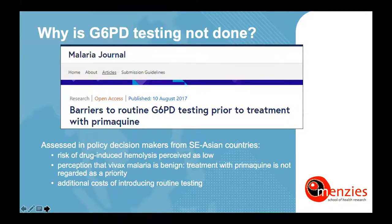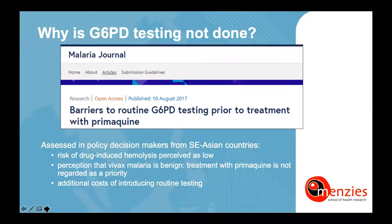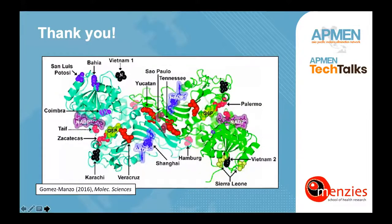This was assessed in interviews with policy decision-makers and healthcare deliverers in Bangladesh, Cambodia, and China, where no testing is done, as well as in Malaysia, where testing is done routinely. Among countries where no testing was done, the main reasons identified were a low perceived risk of drug-induced hemolysis, the perception that Vivax malaria is benign and radical cure is not a priority, and the fear of additional costs preventing rollout of routine G6PD testing.